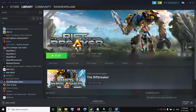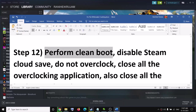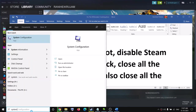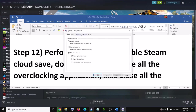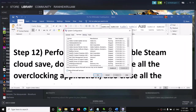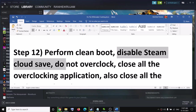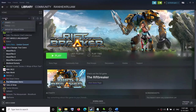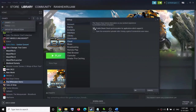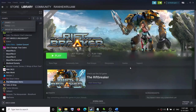The next step is to perform a clean boot. Type System Configuration in the Windows search box and open it. Go to the Services tab, check Hide All Microsoft Services first, then click Disable All. Click Apply and OK, then restart when prompted and try to launch the game. Also, disable Steam Cloud Save — go to Steam Settings, then Cloud, and turn the feature off if it is on.